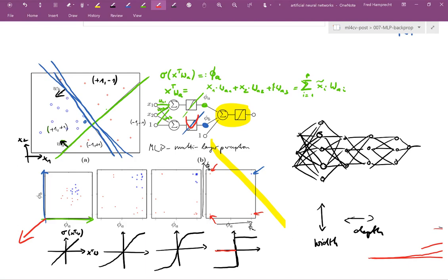So that would be one extreme example. So the current networks are actually both very wide and very deep. So we use, let's say, in a vision network, the early layers may have 30 or 60 types of neurons in width, and then maybe 100 layers in depth. So you need both width and depth to solve reasonably complicated problems. More questions?